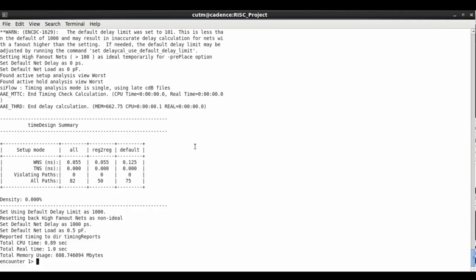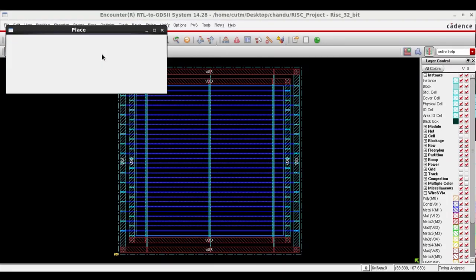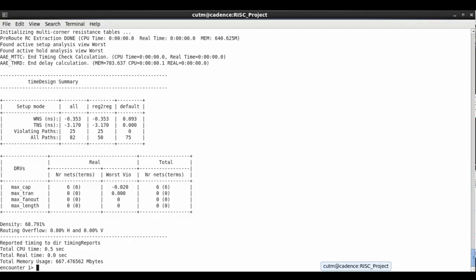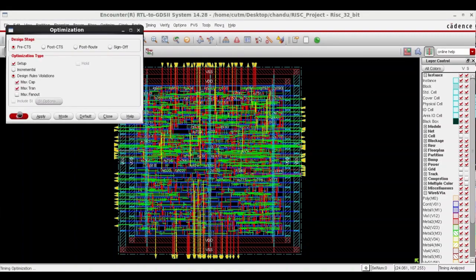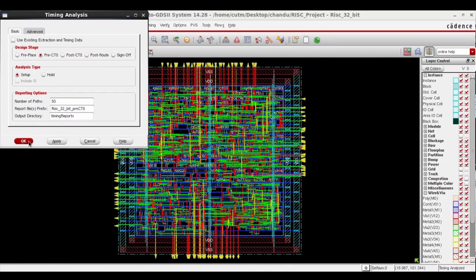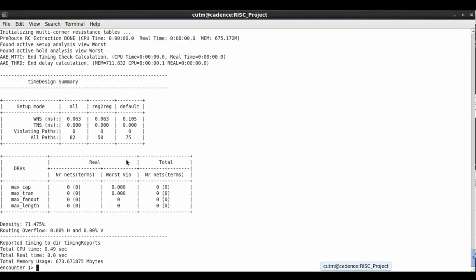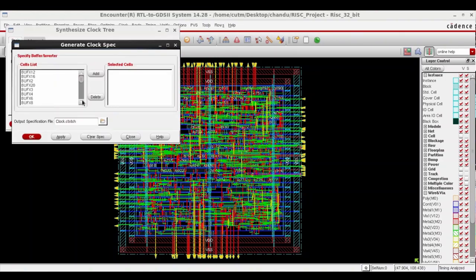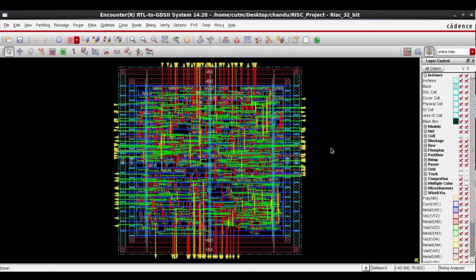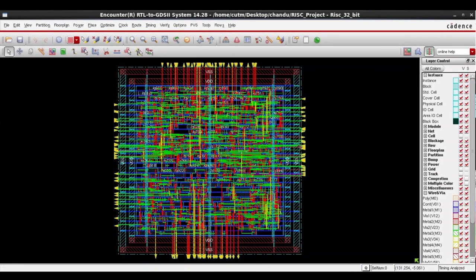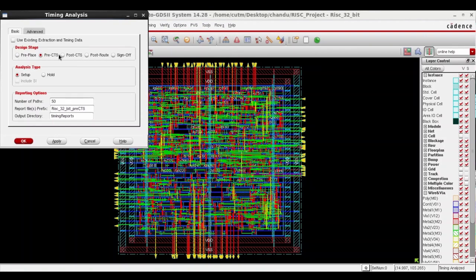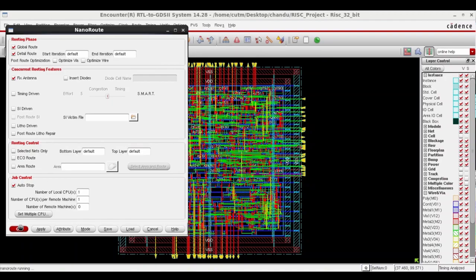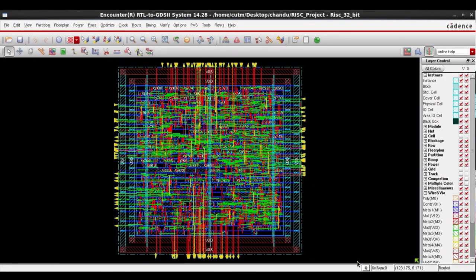After routing, before placement we check the pre-placement timing analysis. We got positive slack, so we proceed to placement of the standard cells. We check pre-CTS timing and got negative slack, so we optimize the design. After optimizing for timing analysis we get positive slack and proceed to clock tree synthesis. We add all the clocks and click OK. We then check post-CTS timing analysis and get positive slack for setup mode, and also verify hold mode slack.